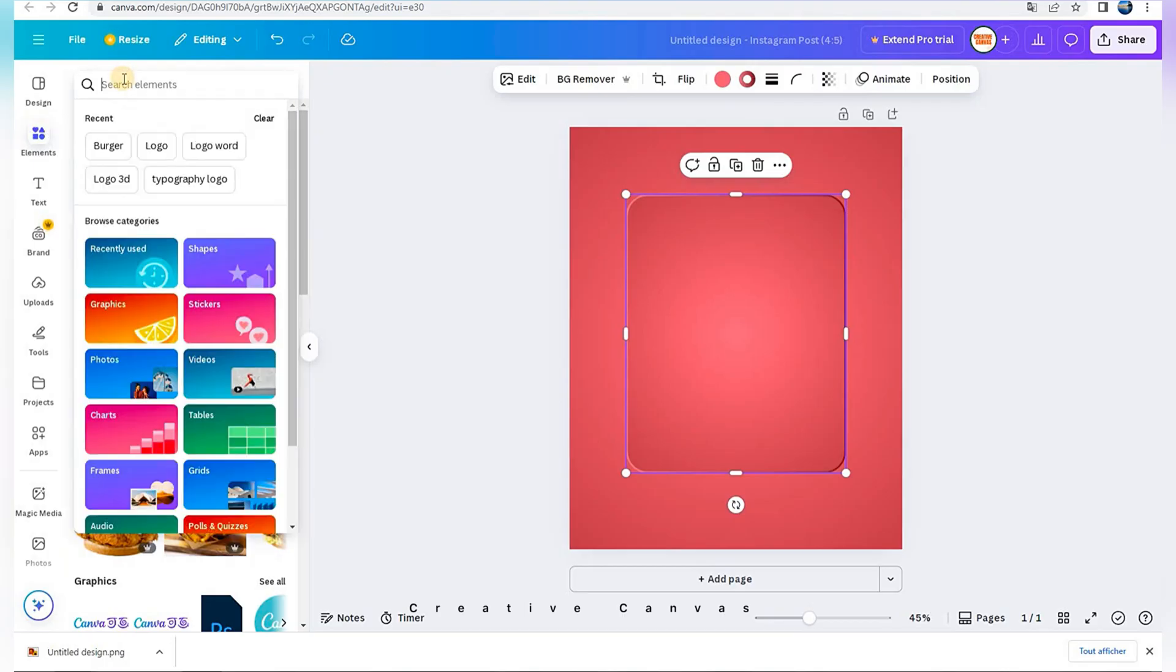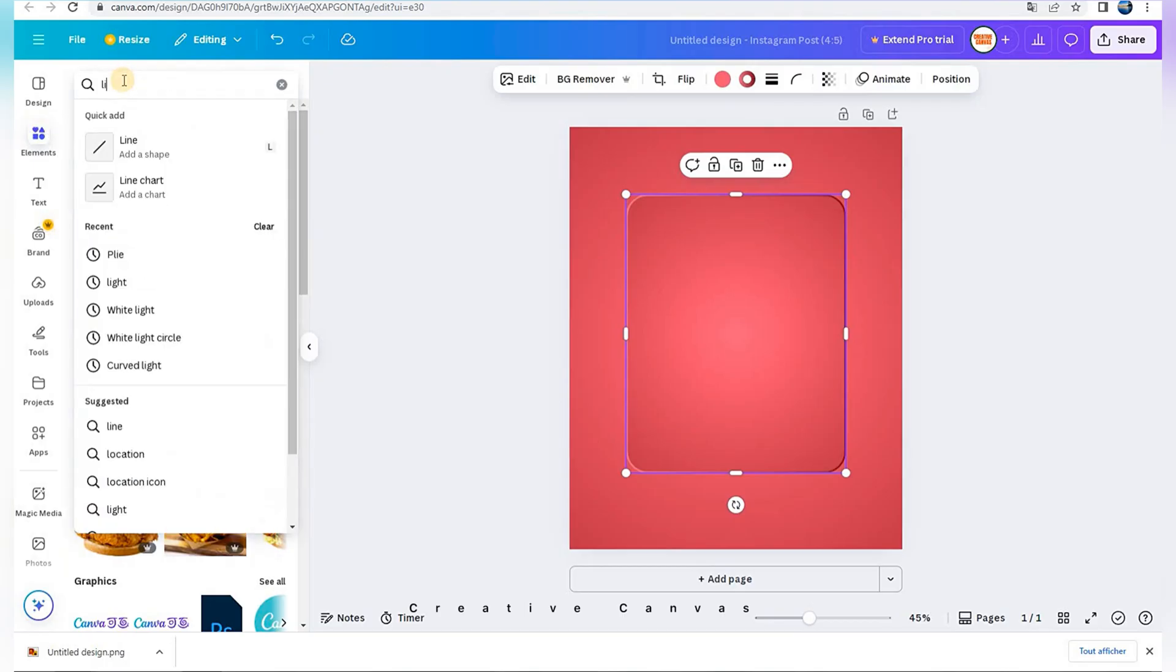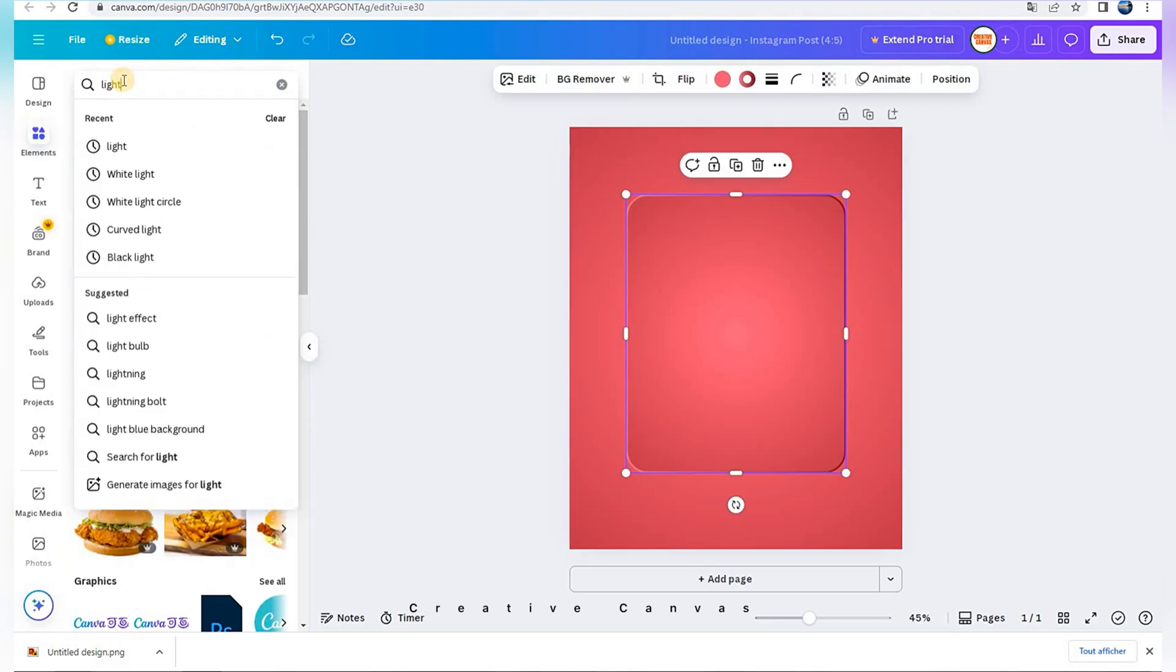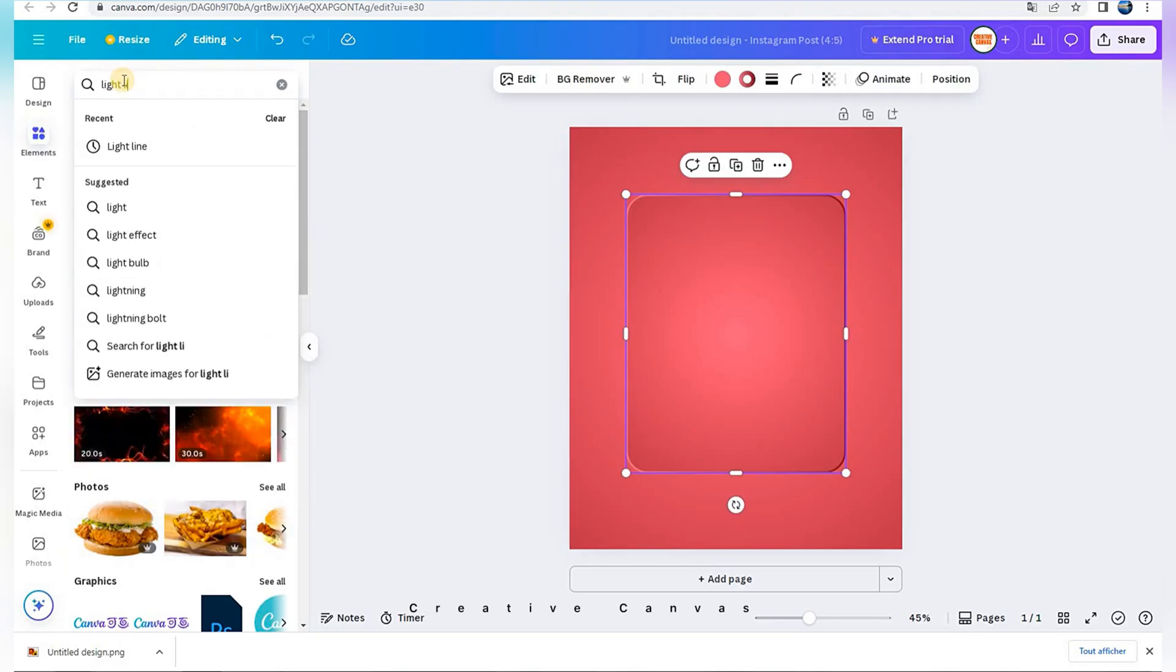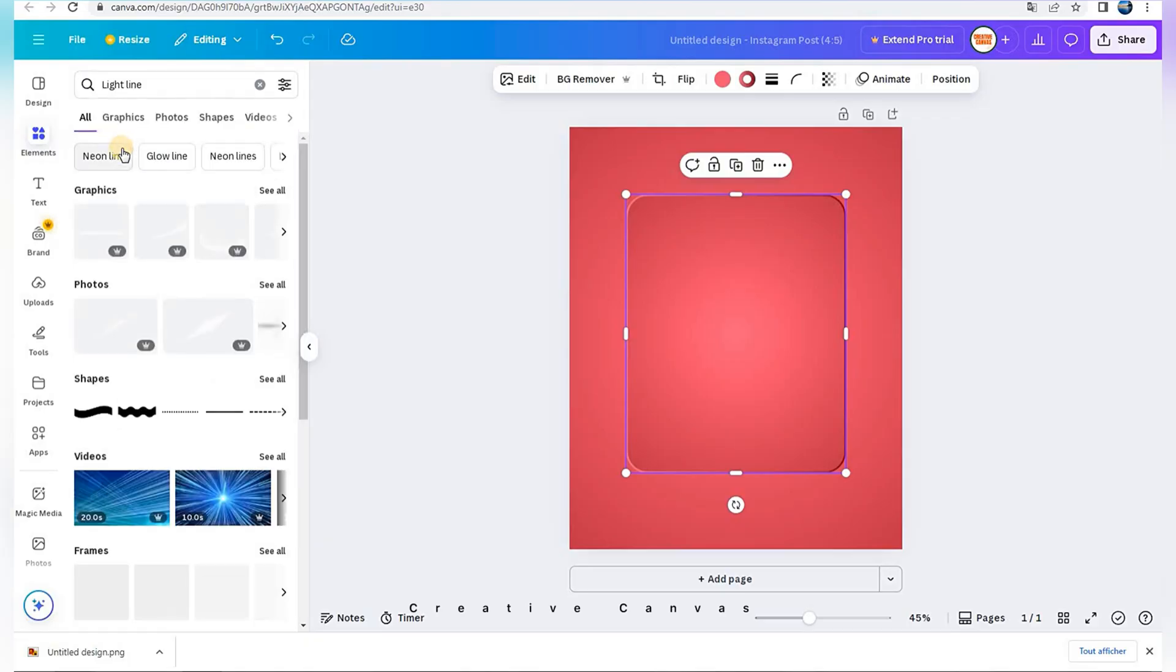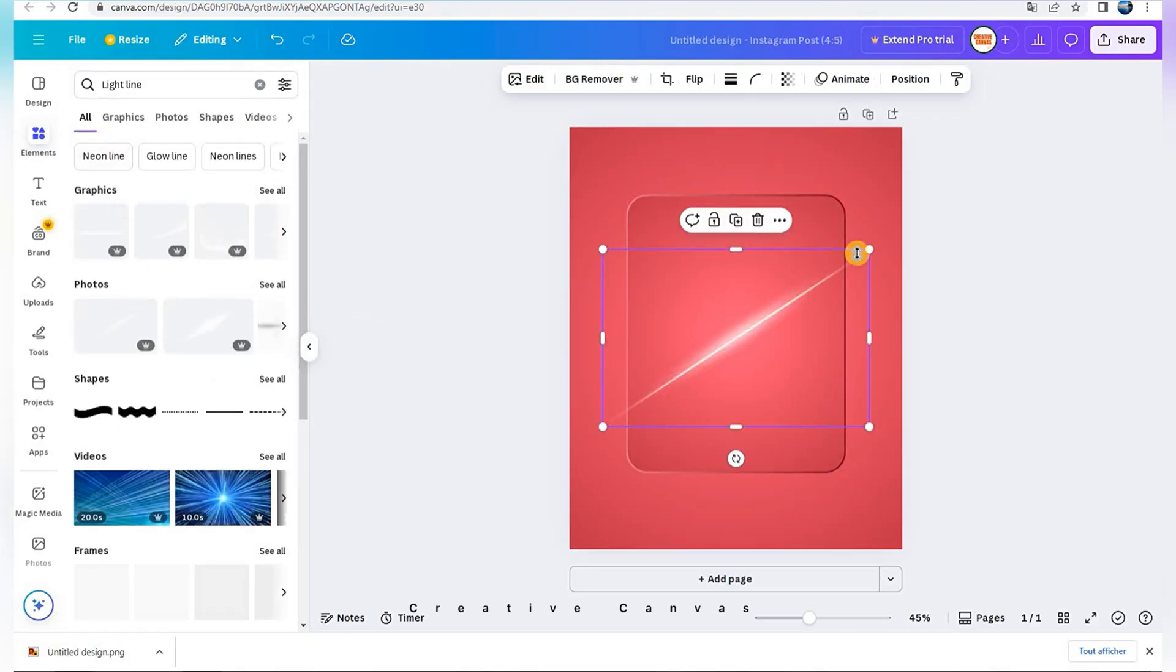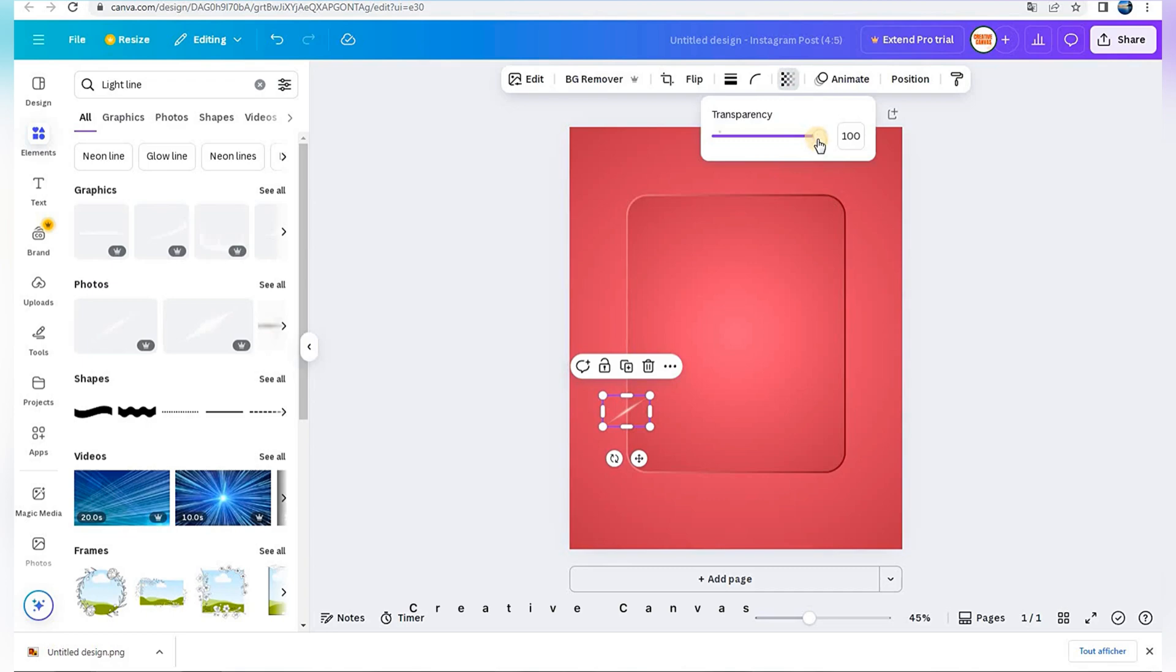Going to Elements, I search Light Line. Adjust the transparency.